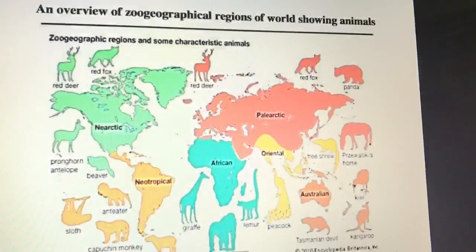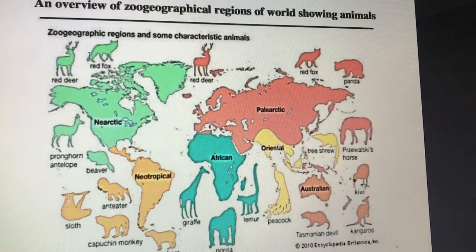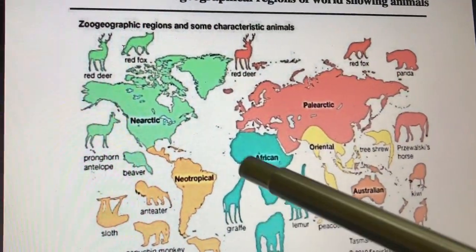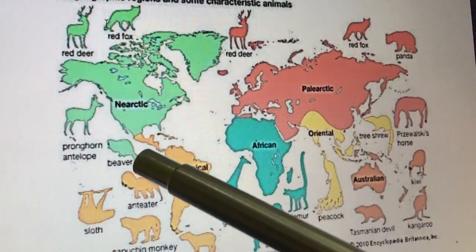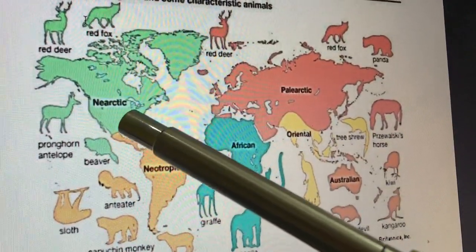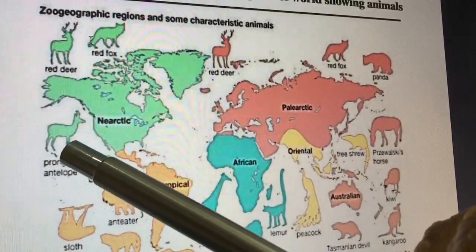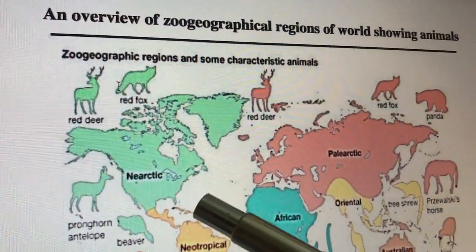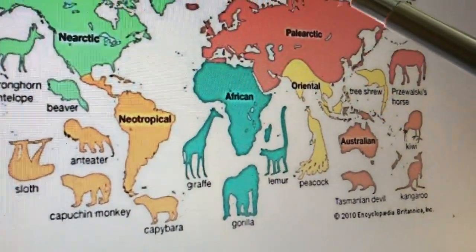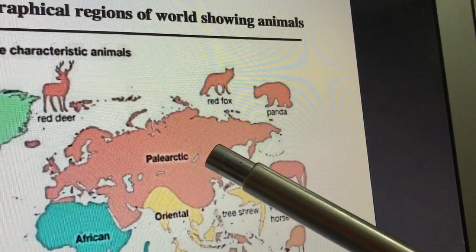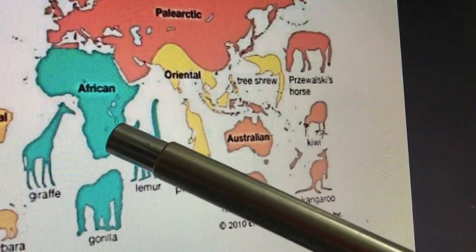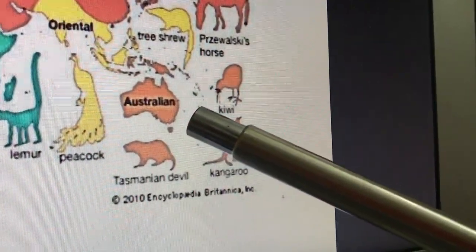आइए हम इसको संसार के नक्शे में देख लेते हैं, कि किस तरीके से यह regions हैं और इनके नाम क्या-क्या हैं। यहां पर देखिए, यह विश्व के मानचित्र की एक बहुत अच्छी picture है। This is the Nearctic region, which is North America. This is South America, which is the Neotropical region. Then this is Europe and Russia, which is the Palearctic region. India is the Oriental region, Africa is the Ethiopian region, and here we are looking at the Australian region.